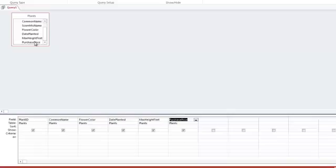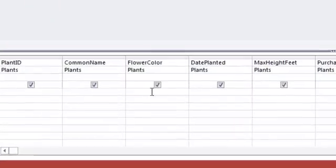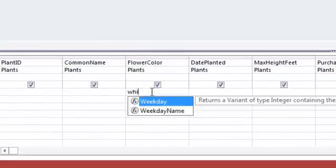In my design grid down at the bottom, I'm going to enter criteria to ensure that the correct records are returned. First, I want either white or yellow plants. So I'm going to go under the flower color and in the criteria row, I'm going to type white.